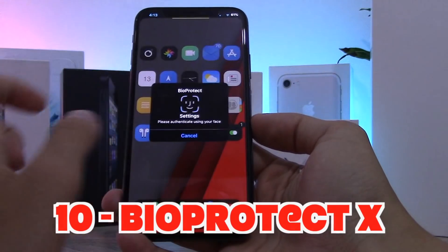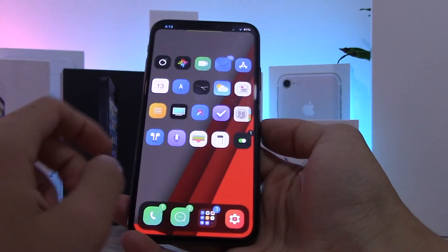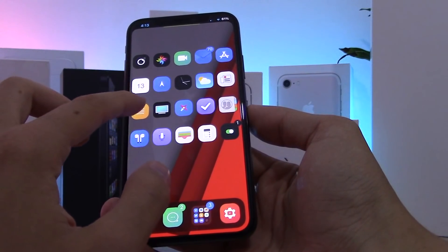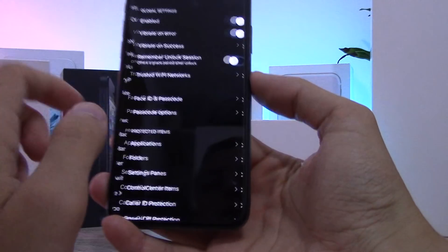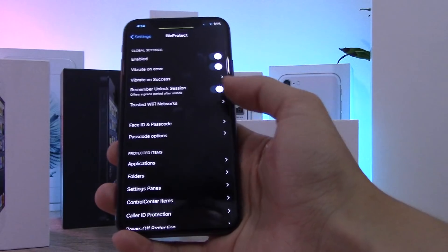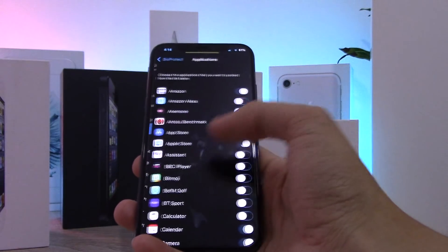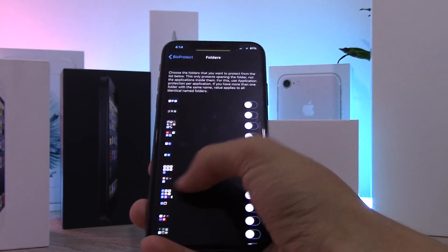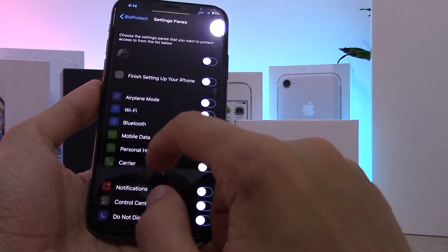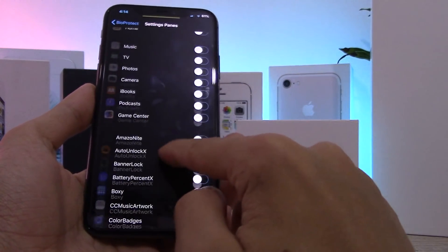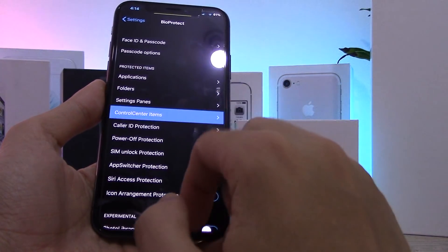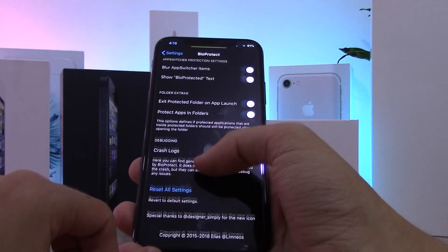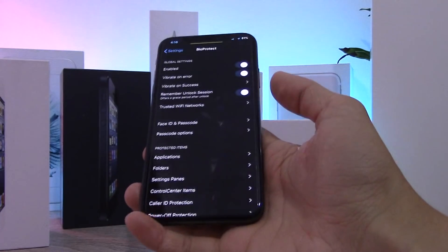This last tweak is called BioProtect. Every time you open a chosen app it will ask for Face ID or Touch ID authentication. In the BioProtect settings you can choose which applications to lock, lock specific folders, lock specific Settings panes, and even lock Control Center toggles so they require Face ID. It's working really well and I absolutely love this tweak.